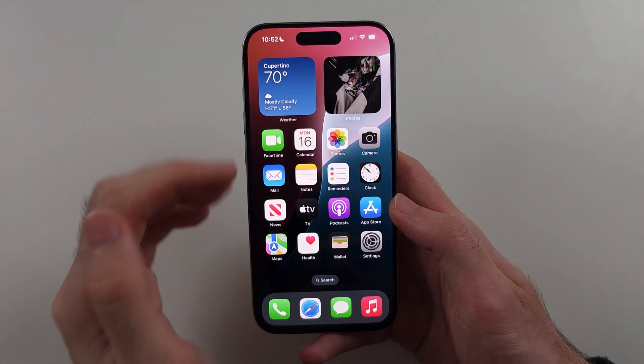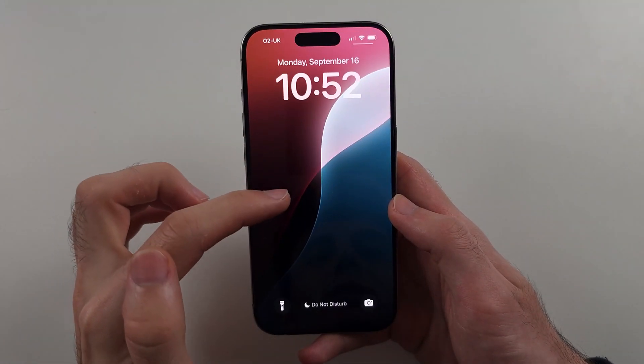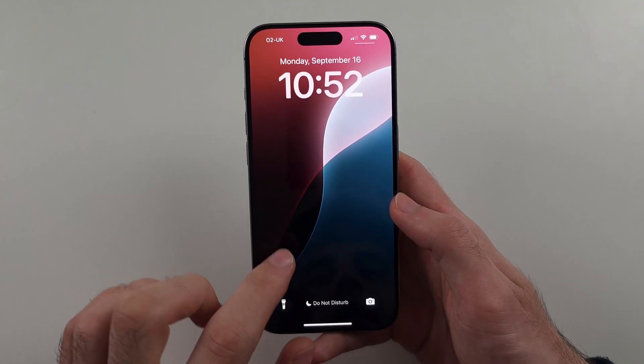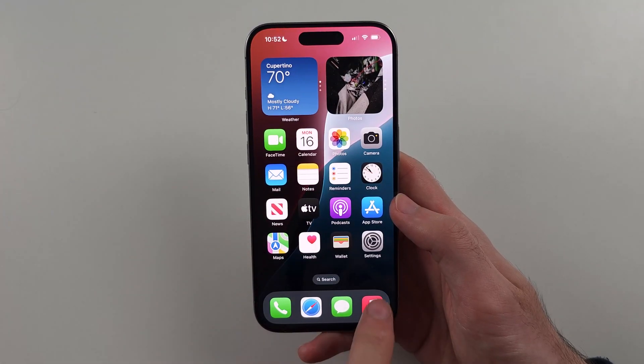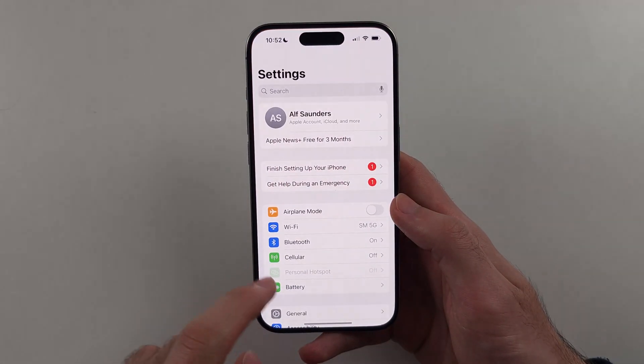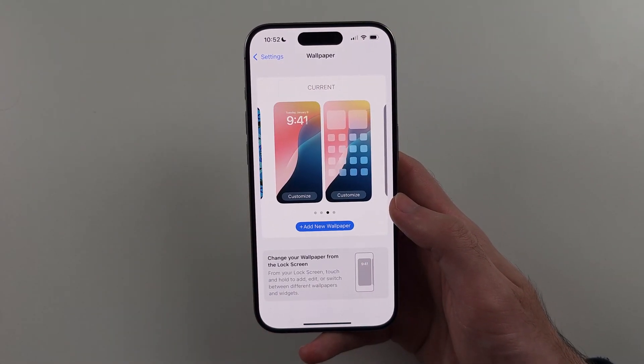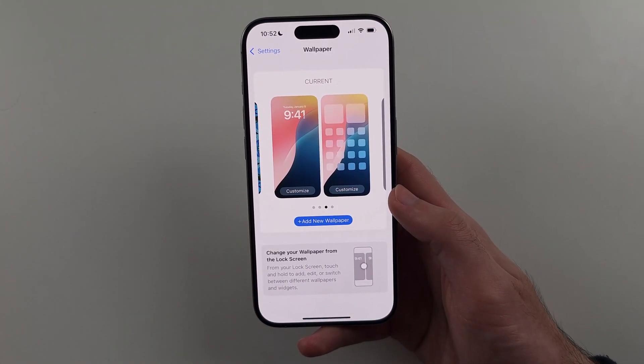If you're watching this video and you can't long press your lock screen, you just need to open Settings, then Wallpaper, and you can change the wallpaper there.